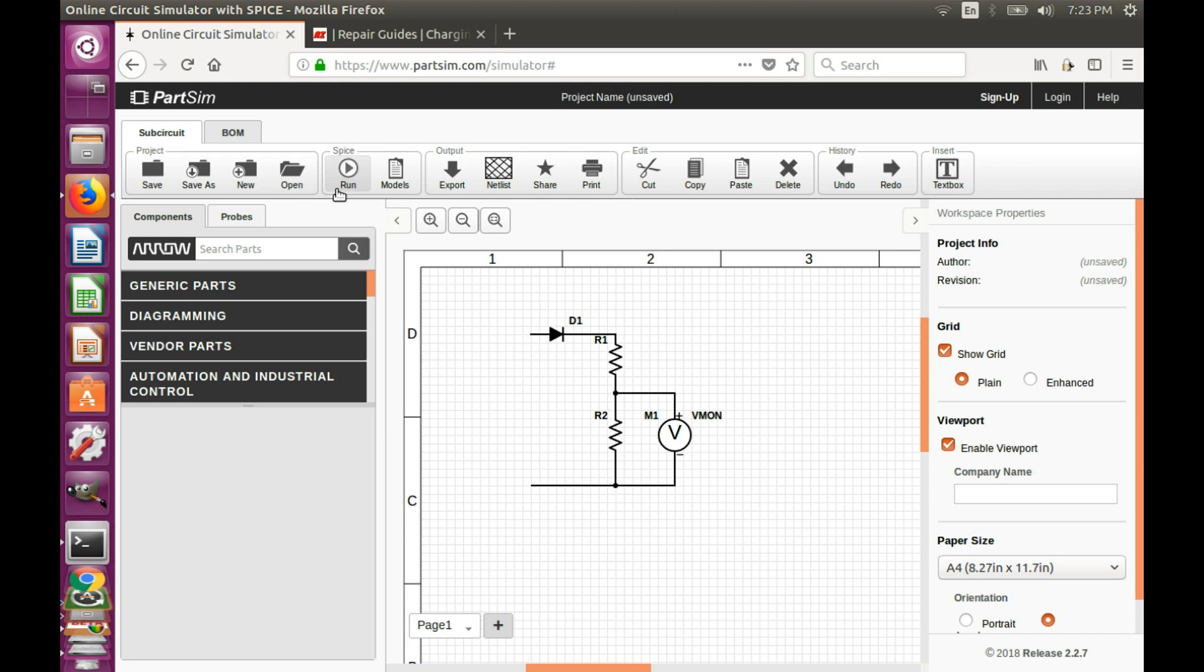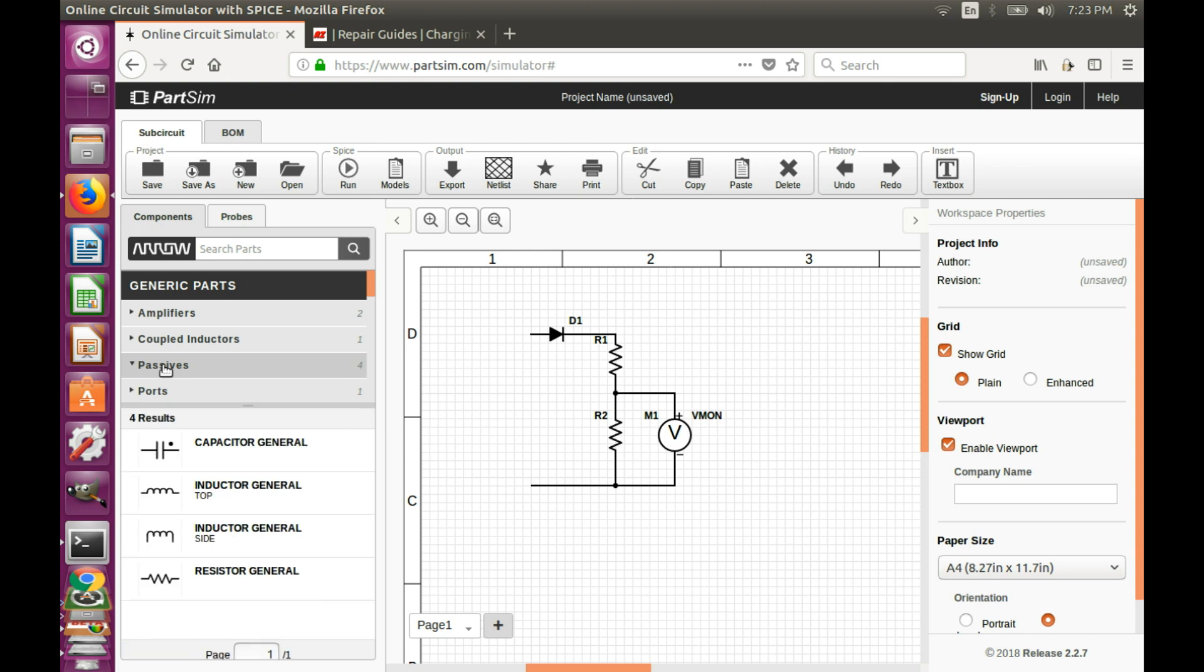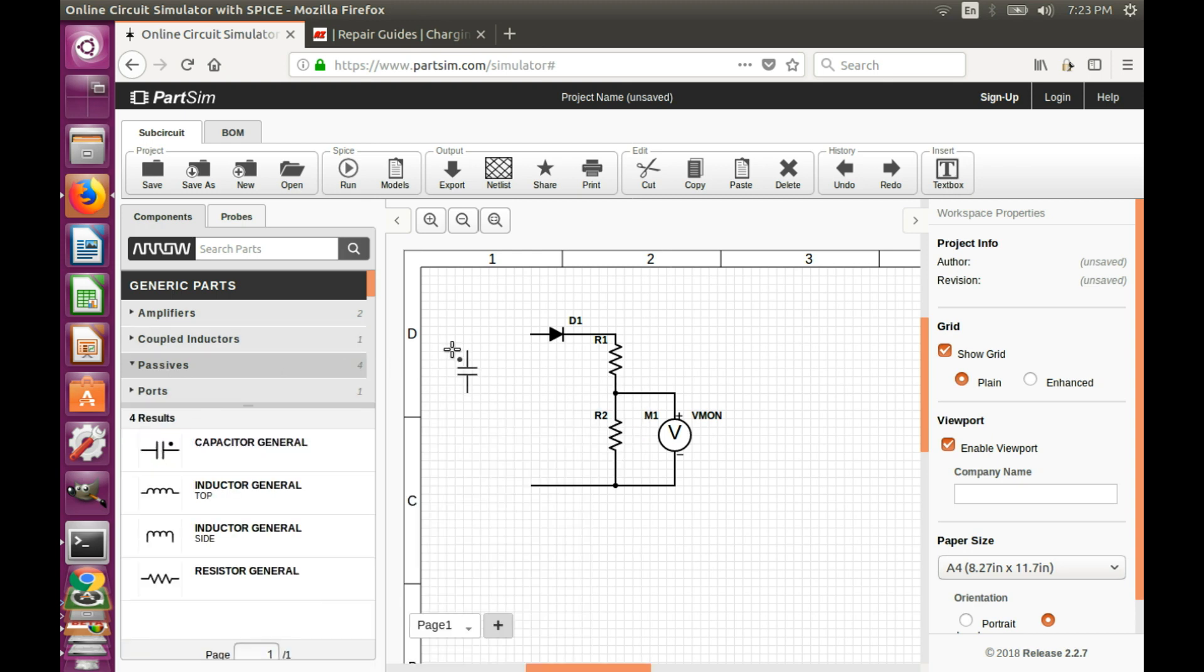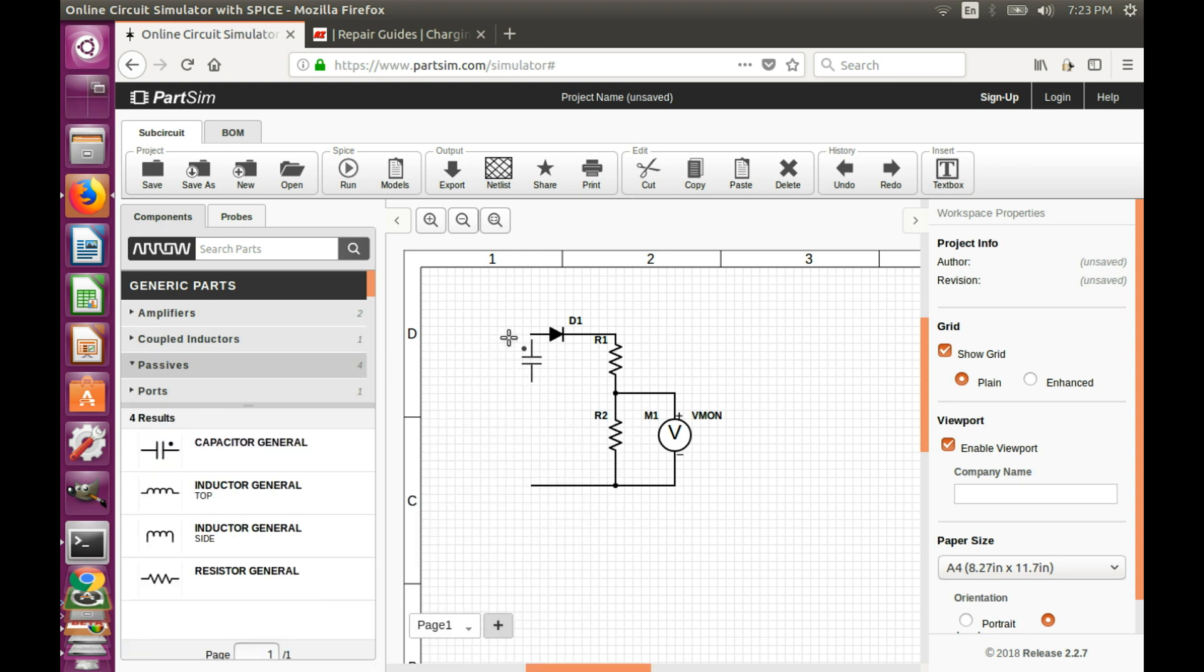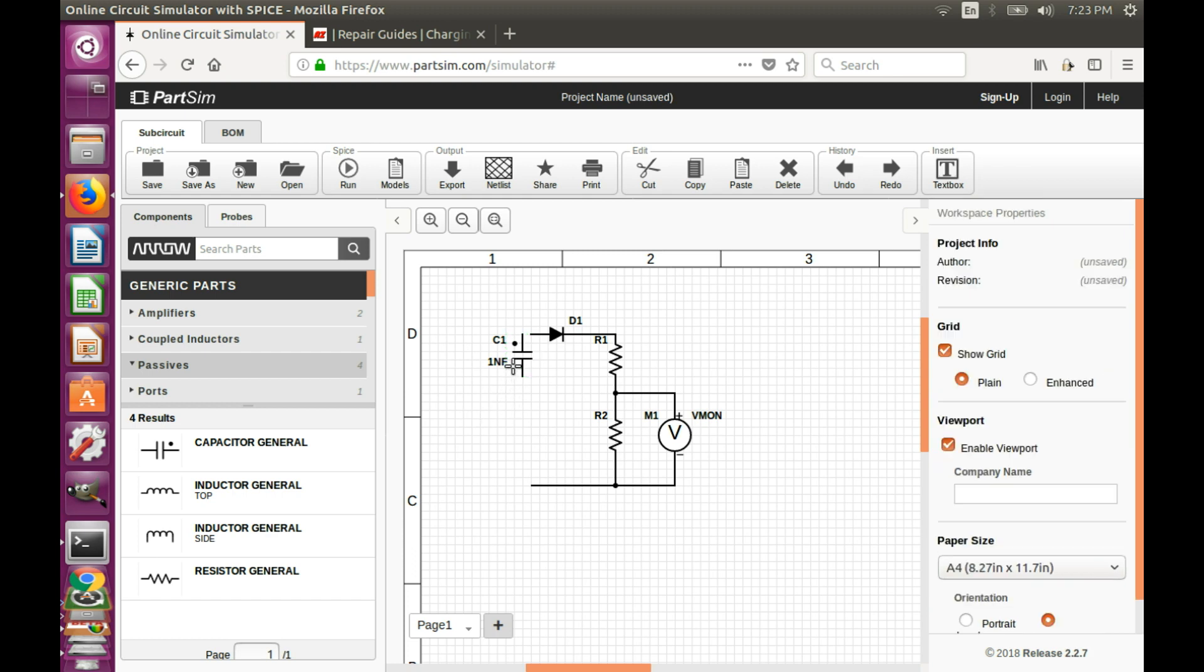Second myth is that you can use a capacitor in series with the probe just like this. And let me connect it.